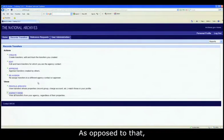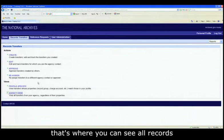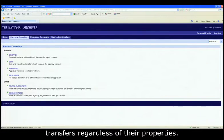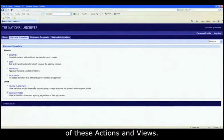As opposed to that, if you're given agency wide view, that's where you can see all records transfers regardless of their properties. Let's drill down into each of these actions and views.